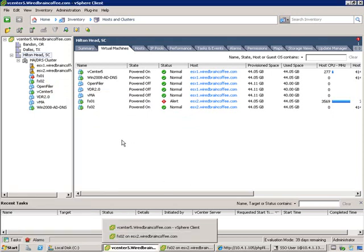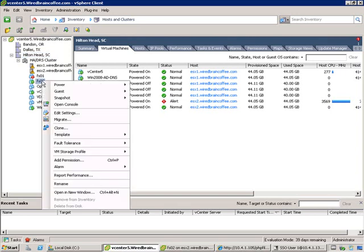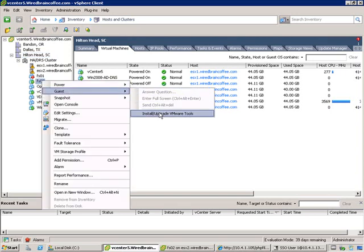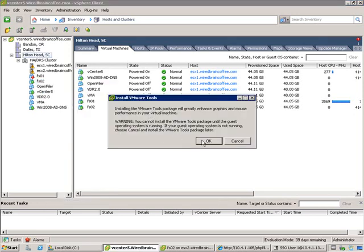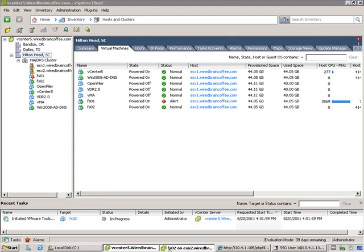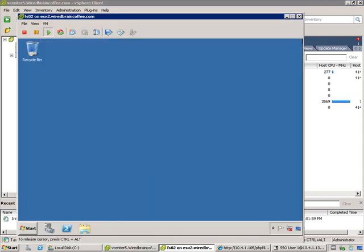Installing VMware tools is very simple. You can right-click on FSO2, drag down to Guest, and click on Install/Upgrade VMware Tools. Once you do that, it's going to prompt you to confirm. Inside of the VM itself, in a second, we're going to see the AutoRun start the installation of VMware tools.